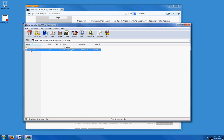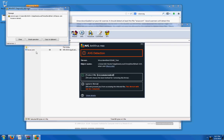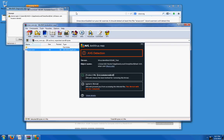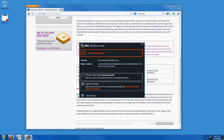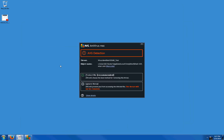There it is—EICAR test. It's going to quarantine it. You can go ahead and delete it from your computer. This is the best way to find out whether or not your antivirus is working.